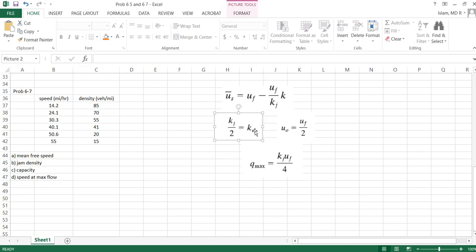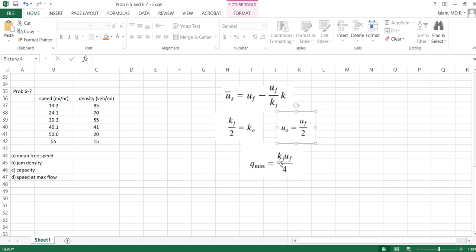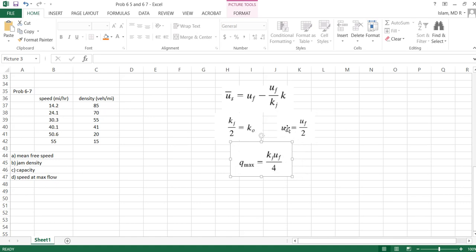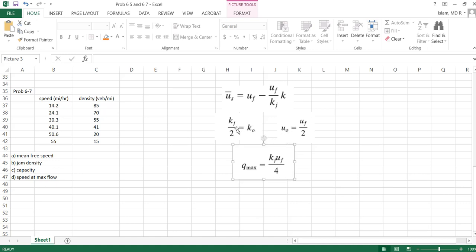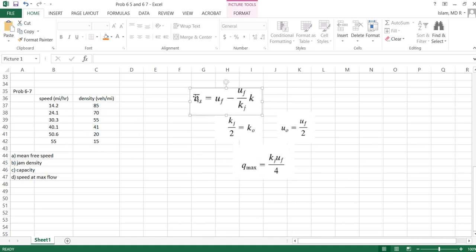What is Greenshield model? We just saw this model. From this model we know the optimum density is jam density divided by 2, mean speed is mean free speed divided by 2, capacity or flow is kj times uf over 4, or k0 times u0. So we have to find these parameters from this data.